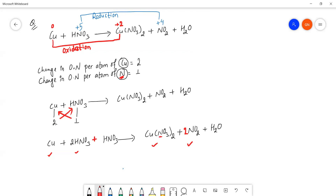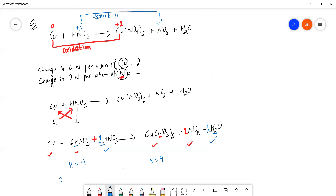After balancing nitrogen, we move to the remaining elements: water, hydrogen, and oxygen. Hydrogen and oxygen are balanced last — we balance hydrogen first by adjusting the water molecules, and then oxygen balances automatically. On the reactant side, hydrogen comes from HNO3, and on the product side we have two hydrogens in water, so water coefficient is set accordingly.